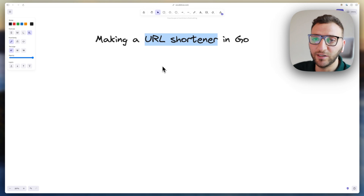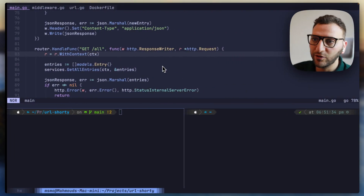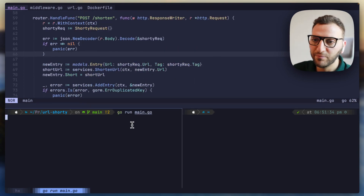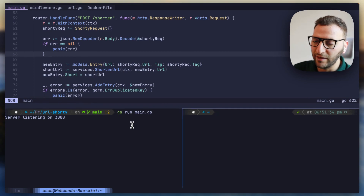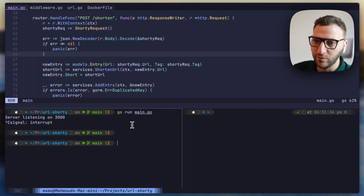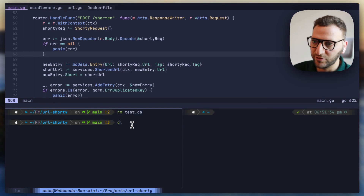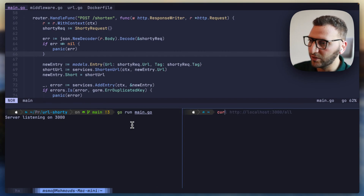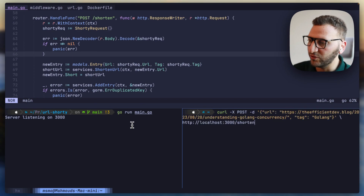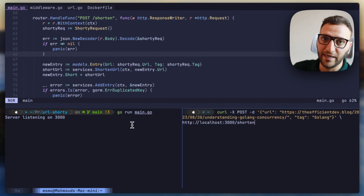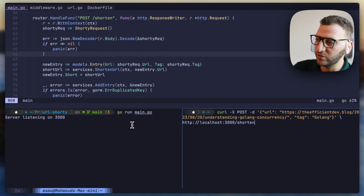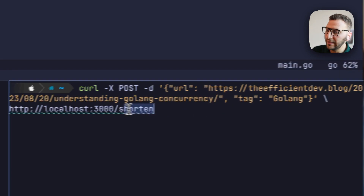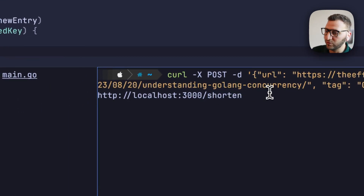First I want to show you what we're going to build. I'm going to run the app — we have the app listening on port 3000. Let me clear up the database first, run the app again, and then I'm going to curl a request that has a URL and a tag attached to it. This is the long URL we want to shorten, and this is the tag for the short URL. This is the first route: 'shorten'.